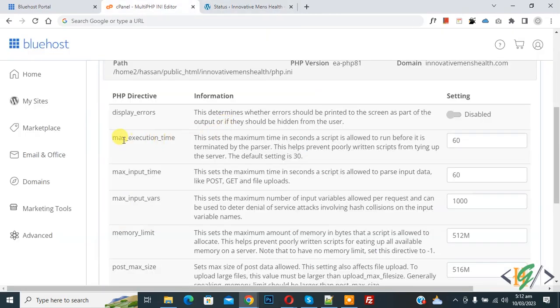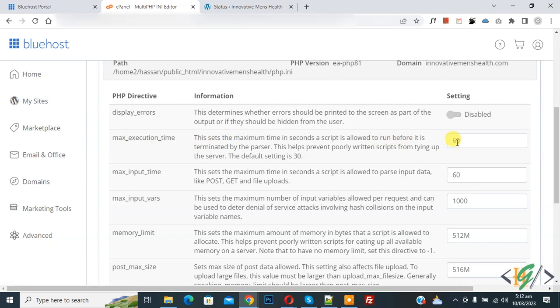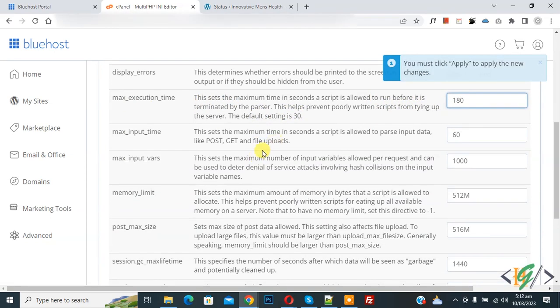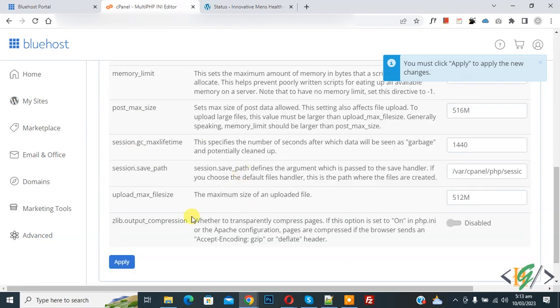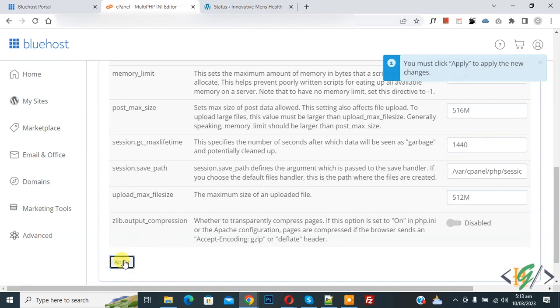Now here you see PHP maximum execution time 50. Now make it 180. And then you see maximum input vars. Now make it 1500. Now we changed maximum execution time and maximum input vars. Now click on Apply to apply the new changes.